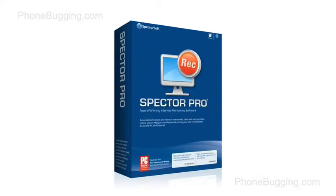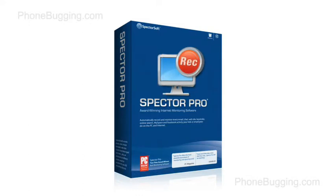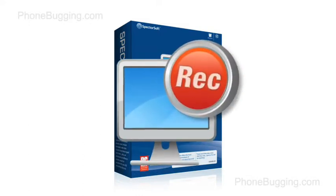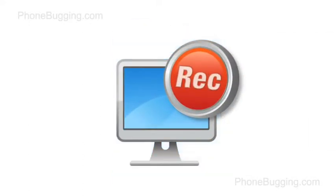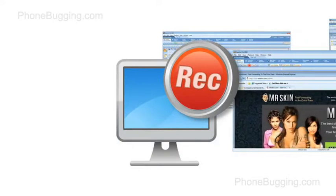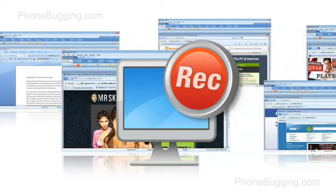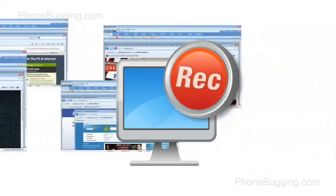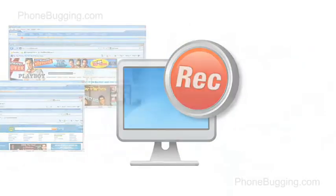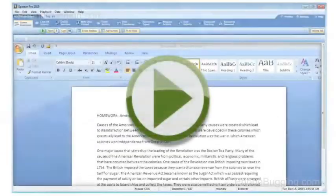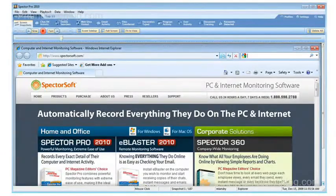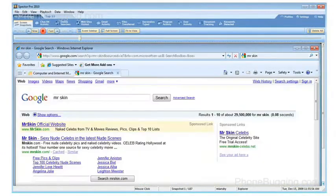Spectre Pro will silently record everything your child does on the computer and the internet. At the very core of Spectre Pro is a revolutionary screen snapshot recorder that continuously captures pictures of whatever is on the computer screen and allows you to play it back like a video surveillance tape.